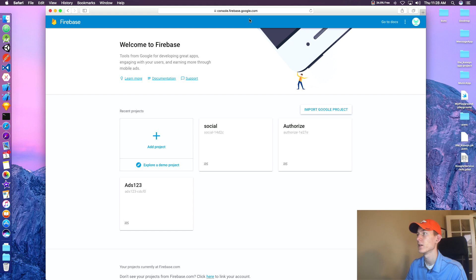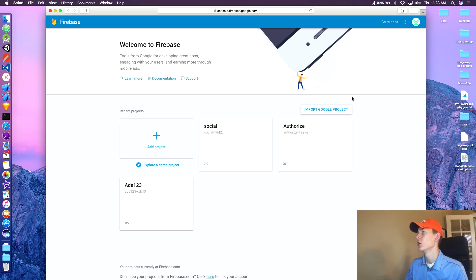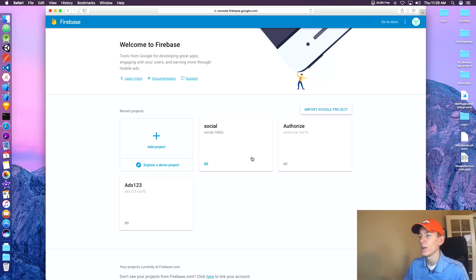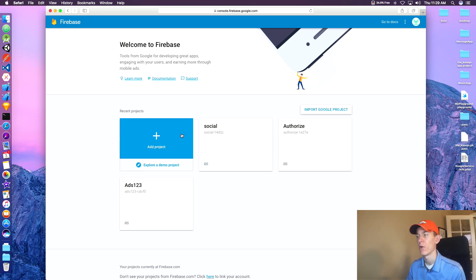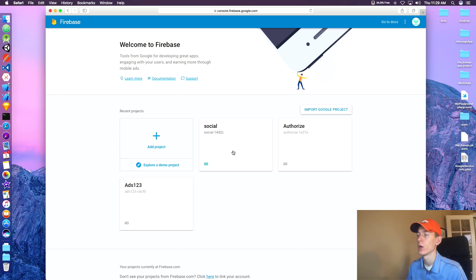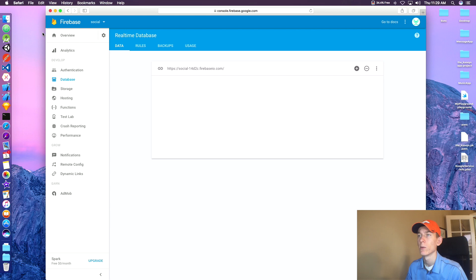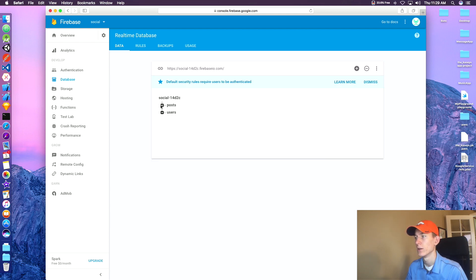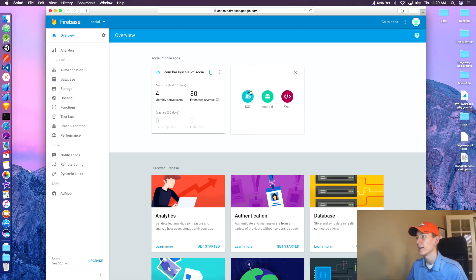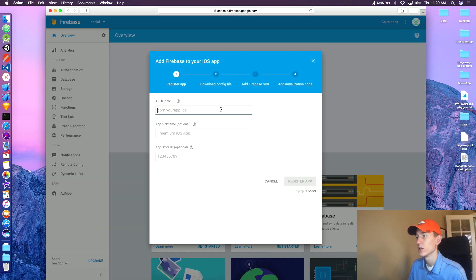Getting started, we're going to head to console.firebase.google.com. You guys are going to have to log in to your Google account up here at the top. If you guys don't have a project already, maybe create one for testing purposes by clicking Add Project and following those few steps. But if you have an existing project, you can use this database. Go to Database, and when you go to Overview you can click Add Another App — today we're doing iOS.